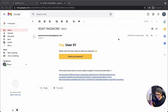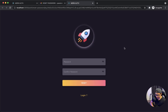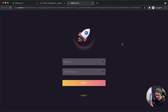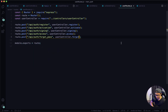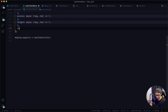The next thing we want to do is actually reset the password. If we click this link it takes the user to a form we built where they can reset their password. Let's jump back into VS Code, into our user controller, collapse the previous function, and now create a reset async function with request and response.